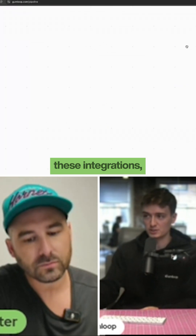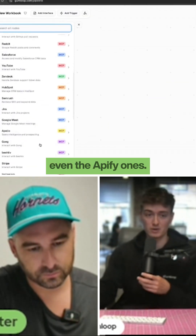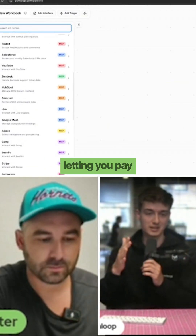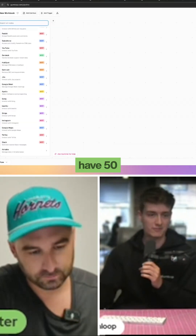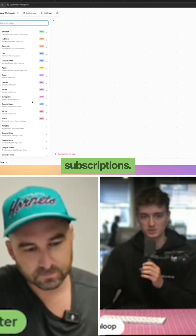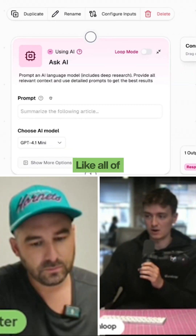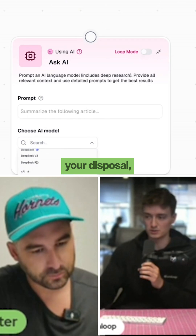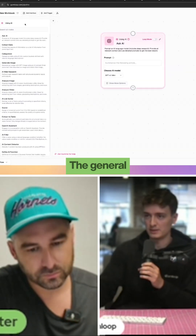When you're using all of these integrations — even the Appify ones — we are paying Appify for you and just letting you pay through Gumloop, so you don't have to have 50 different subscriptions. With our AI nodes, same thing: all of these models are at your disposal, but you're paying through Gumloop.